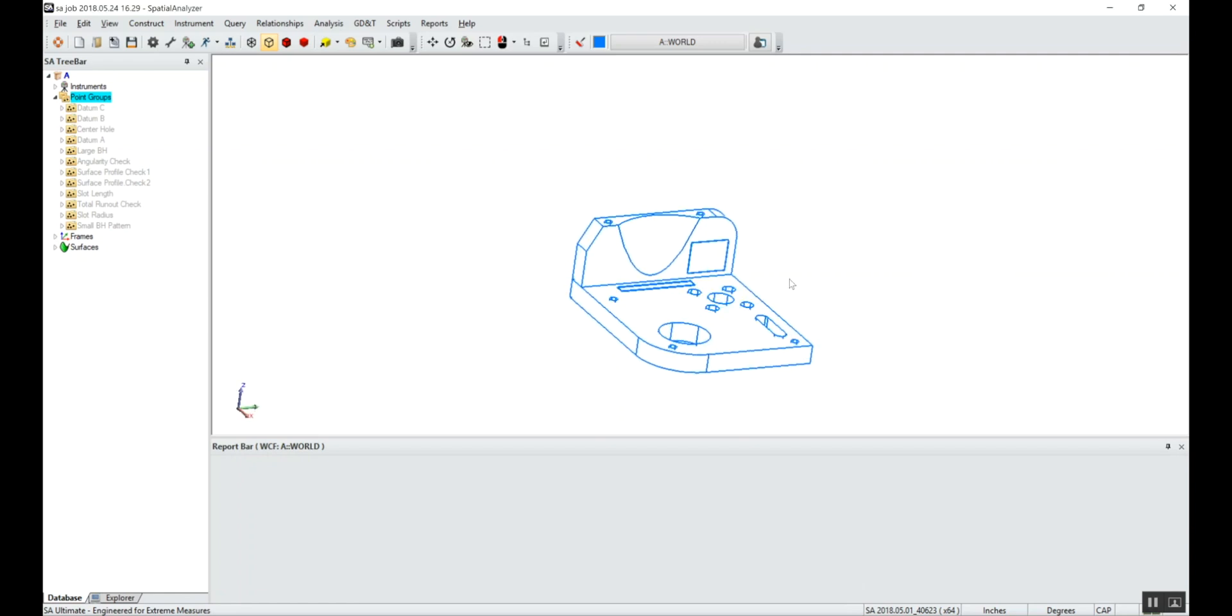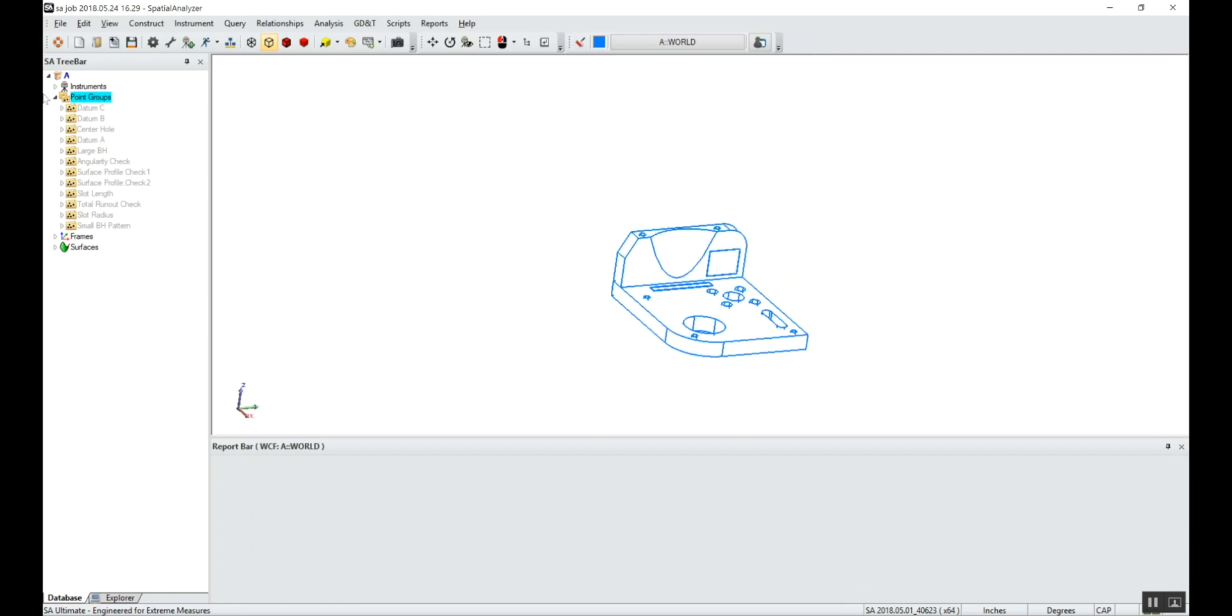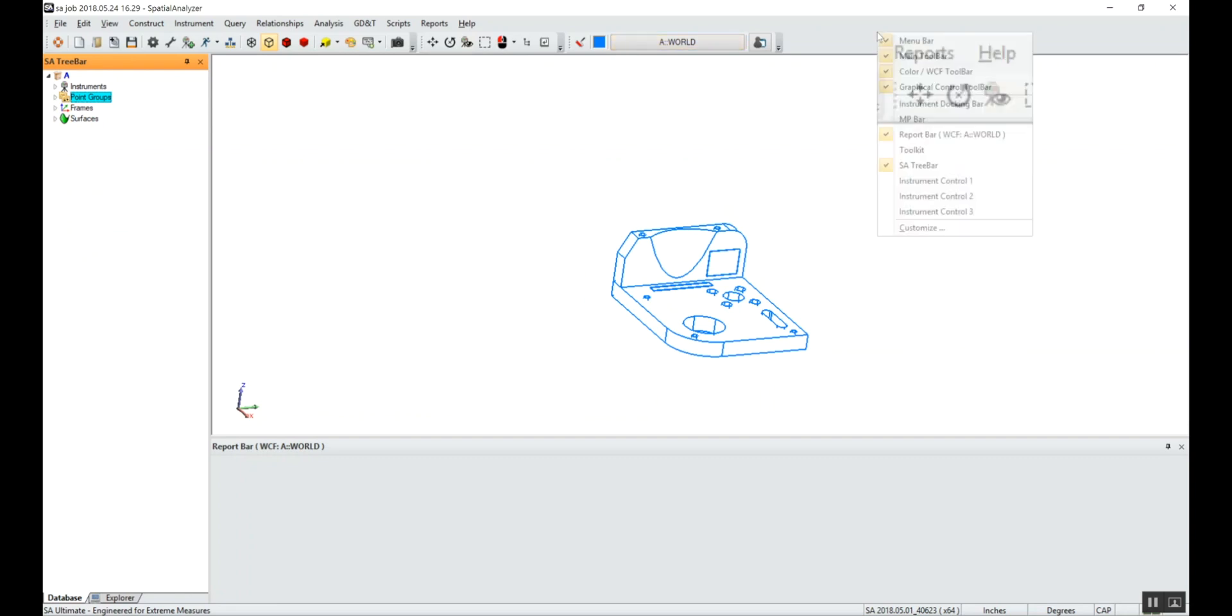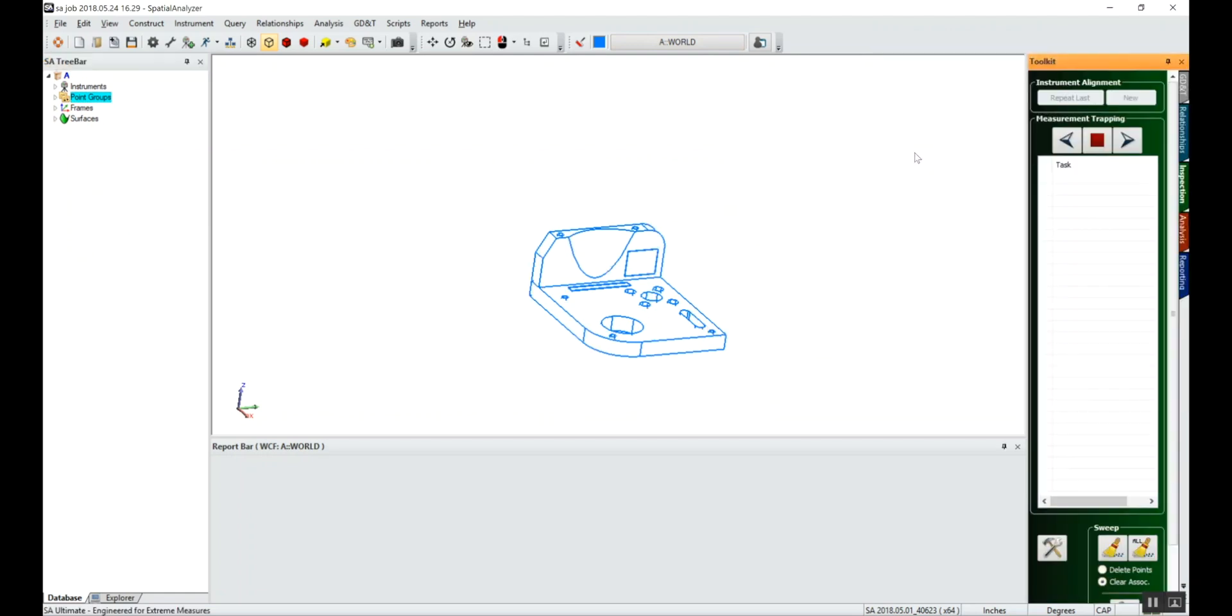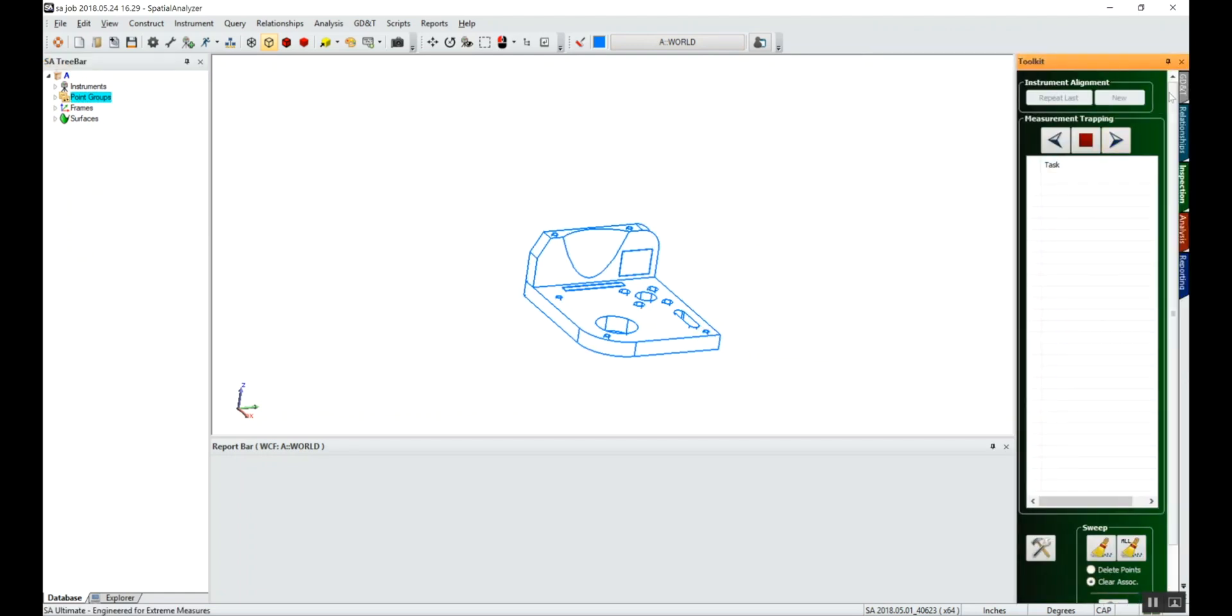To start, we're going to open up the toolkit. If you don't see it on the right-hand side, right-click in this gray bar on the top of the screen and put a check next to your toolkit. Your toolkit pops up on the right-hand side.